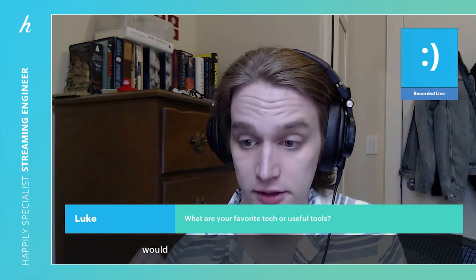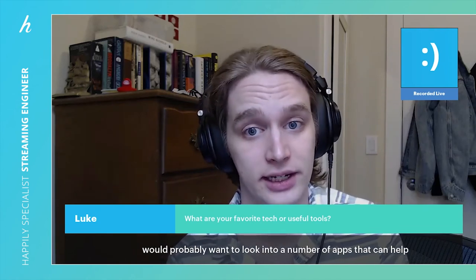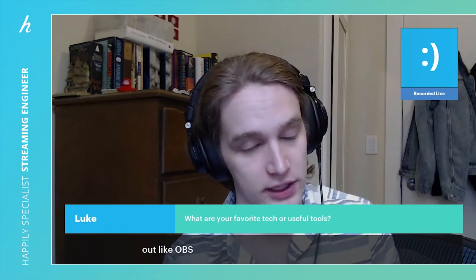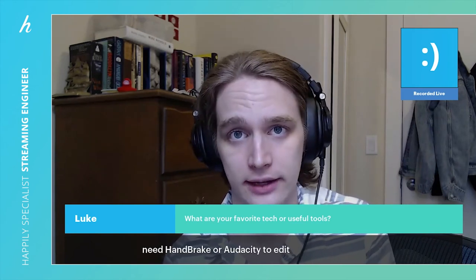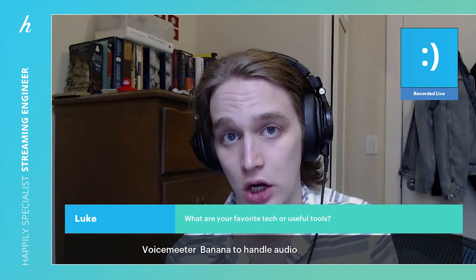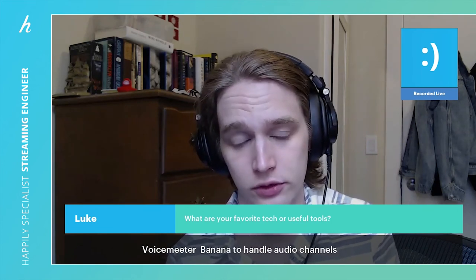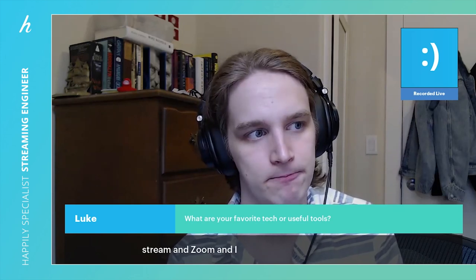You would probably want to look into a number of apps that can help out, like OBS Studio, OBS Streamlabs, vMix, or if you need Handbrake or Audacity to edit files coming in to you, and Voice Meter Banana to handle audio channels between the stream and Zoom. I think that's it.